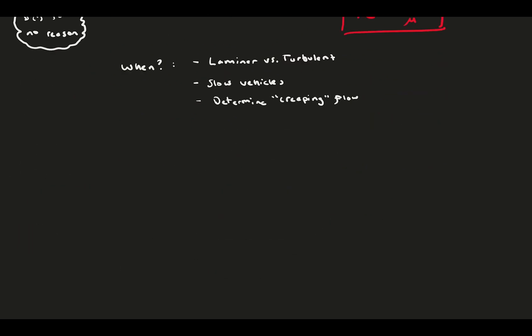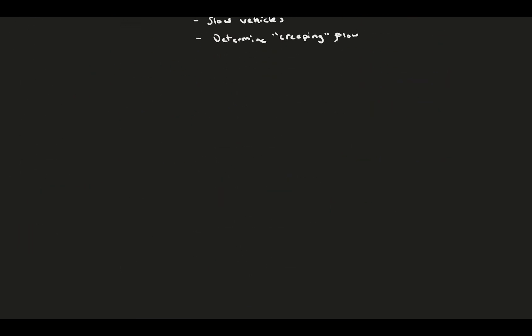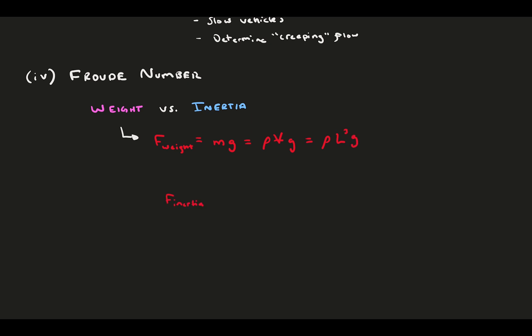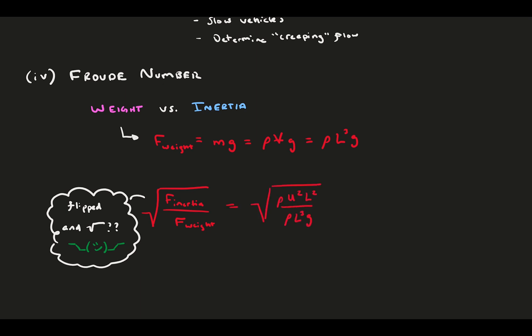Next up, we have the Froude number. You might be noticing a trend. Instead of naming these numbers conveniently after some physical feature that would help us remember it, they're named after the famous people that developed them. So, if you study fluid mechanics enough and develop your own non-dimensional number, this is how you get famous. The Froude number is the weight versus the inertia. The force of weight is fairly simple, mass times gravity, which turns into rho L cubed G. Let's normalize it. In this case, it's not only flipped over, but also square rooted. Who knows why? Plug in the two force equations and simplify to define the Froude number.